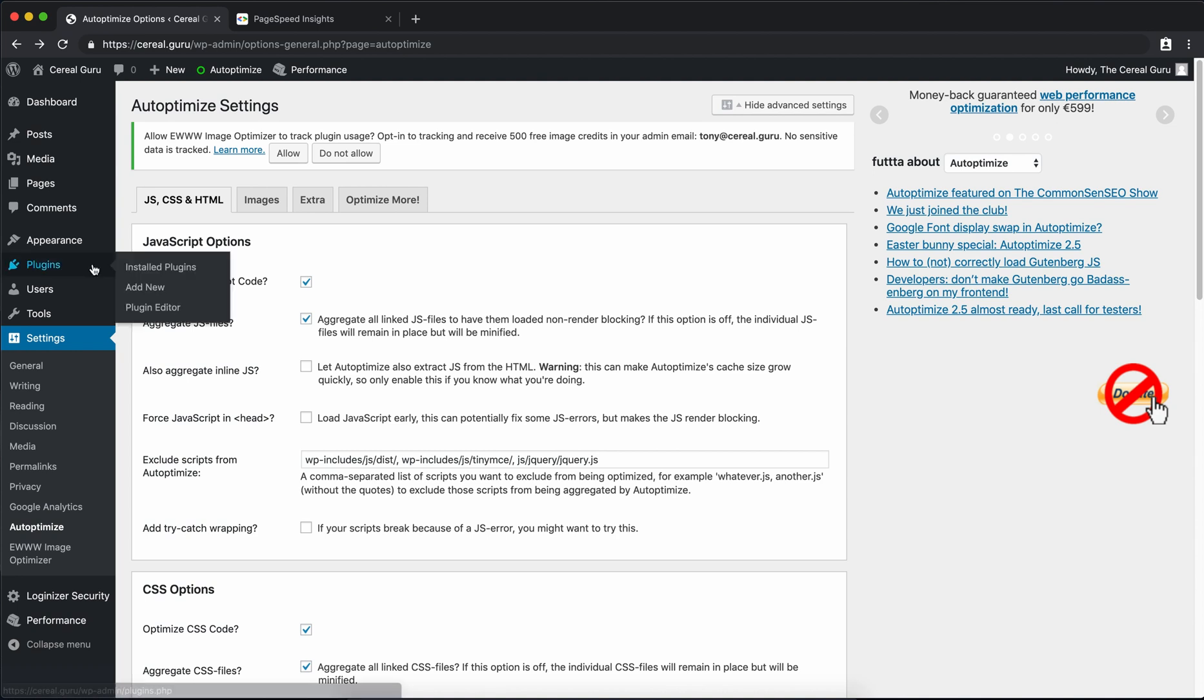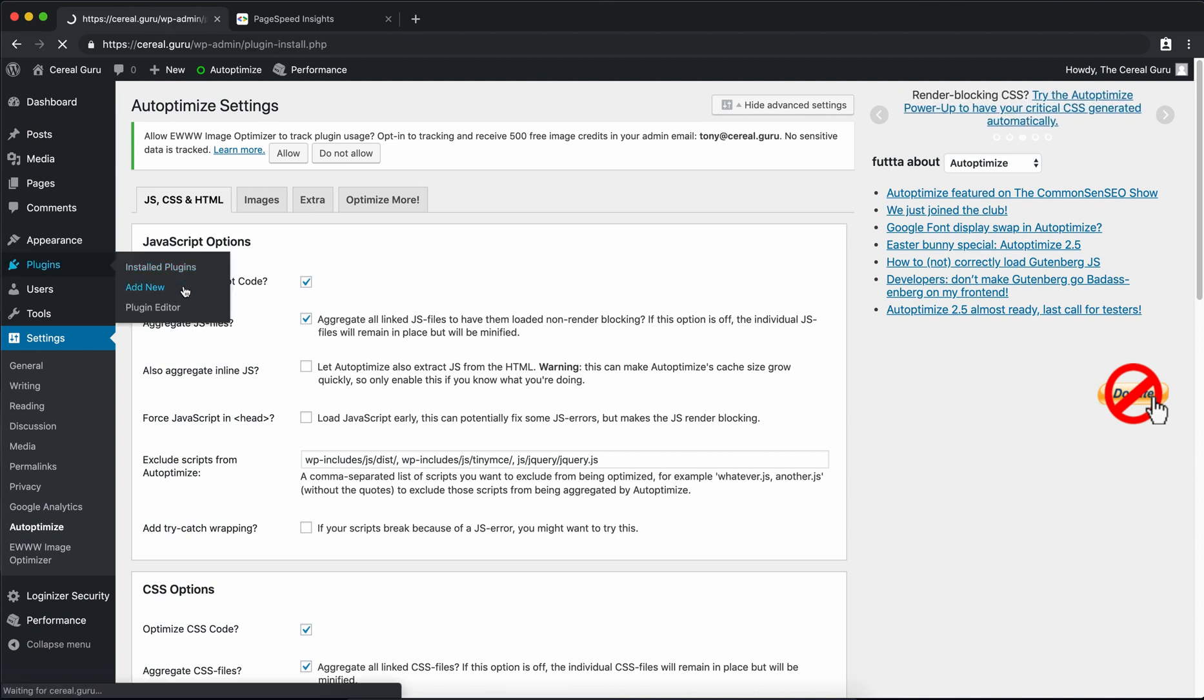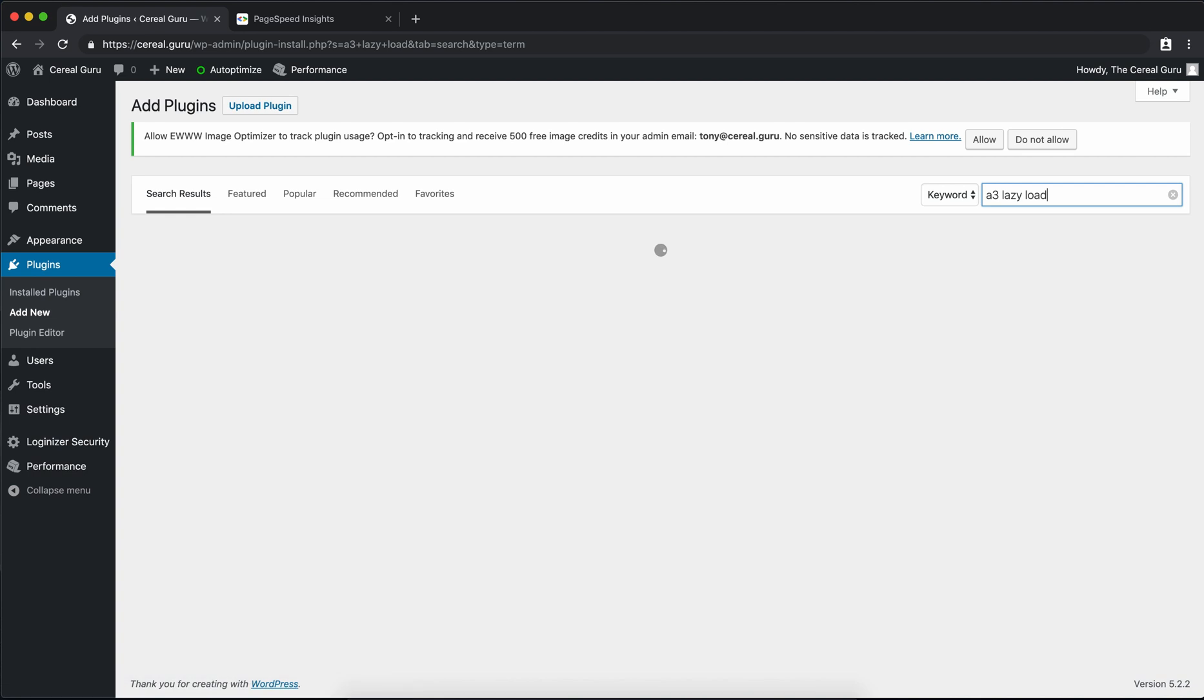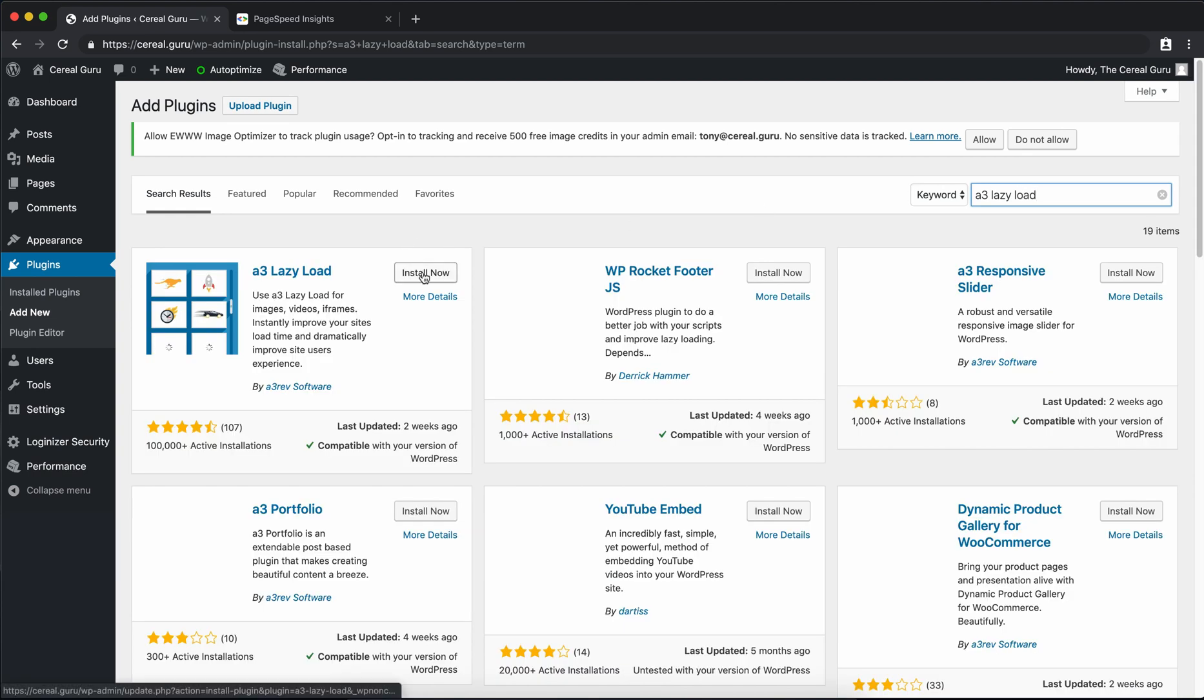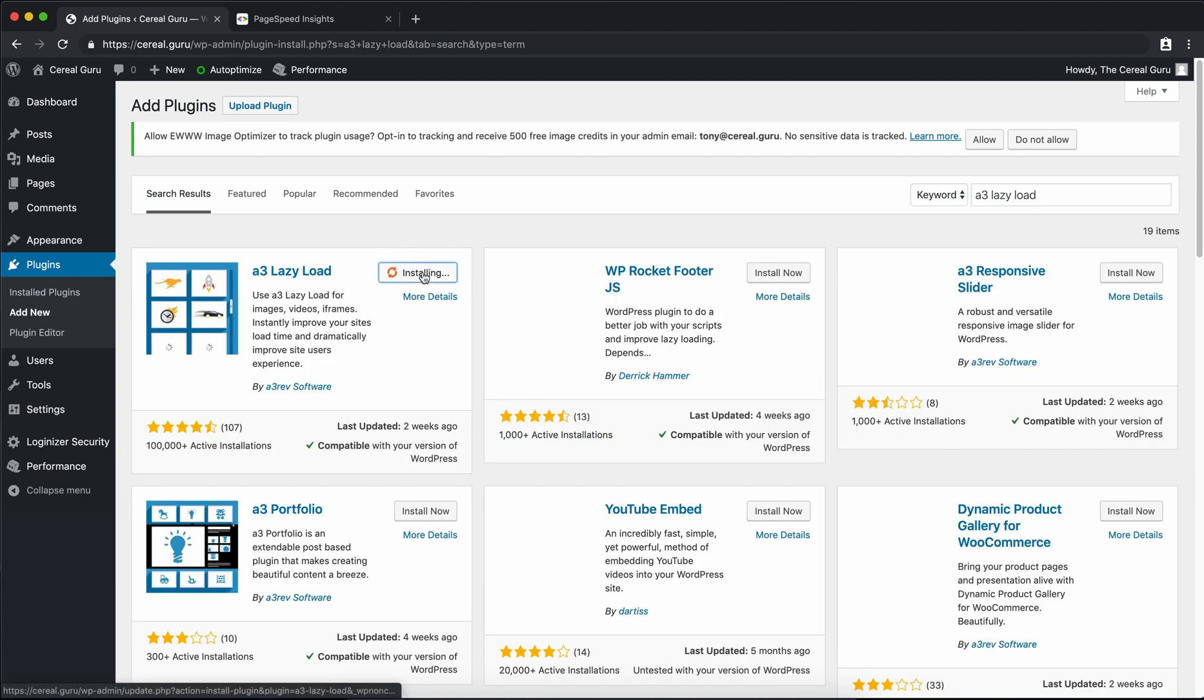All right let's go to the number four plugin. So go there and click on add new. The name of this plugin is called A3 Lazy Load. And like before yet again install now. Once that's done we can click on activate.